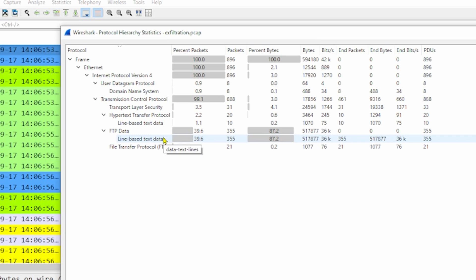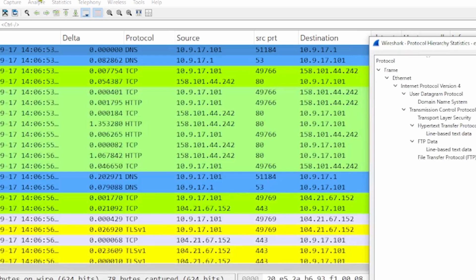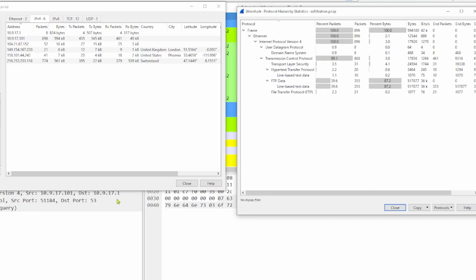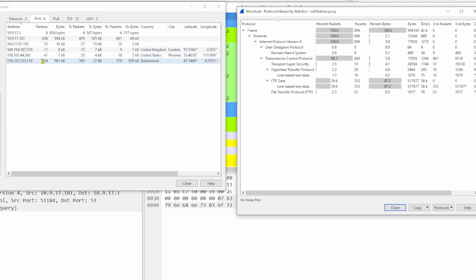We're not totally sure of the direction just yet, but we can get an idea if we use another statistics window. I always like using Endpoints — it gives us a really good idea of what's going on. Looking at IPv4, right now we've only got two internal assets: 10.9.17.1, which we'll assume is the router since it's the first host address, and 17.101, which is one of interest. Then we've got a few external IP addresses outside the private network ranges like 192, 10, or 172.